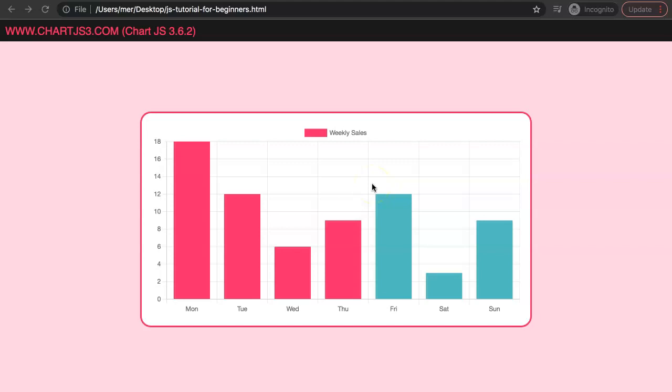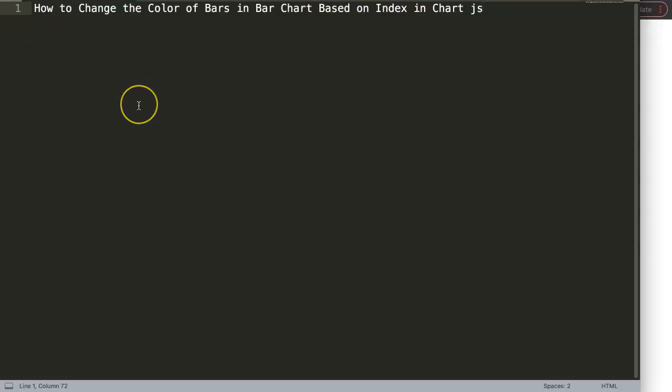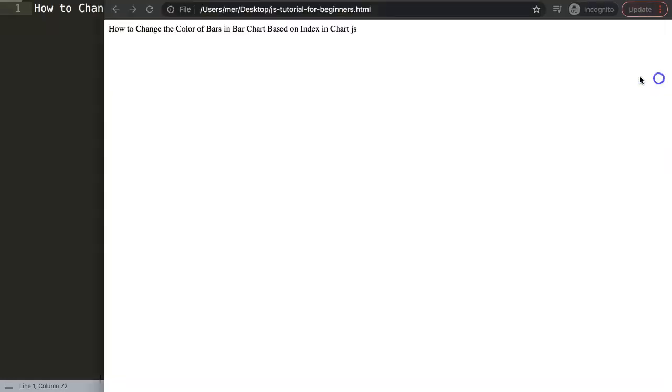It will be red if it's a default value and green if it matches the condition. In this video we're going to answer one of the viewers' questions: how to change the color of the bars in a bar chart based on the index number in Chart.js.